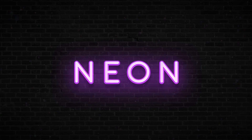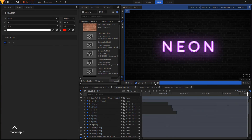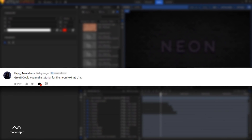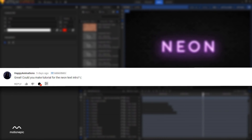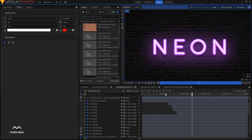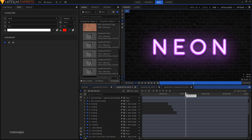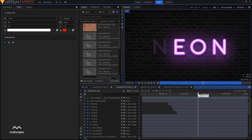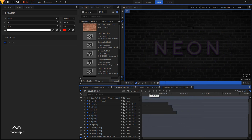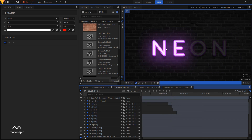In this video I'll be showing you how to create this neon text animation in HitFilm Express. This tutorial was requested by a fellow YouTuber named Happy Animations. I'll be splitting this tutorial into two parts: the first part covers the neon text effect and flickering effect, and the next part will cover the camera shake effect and adding elements like the wire you see in the video.